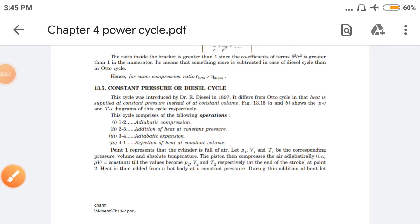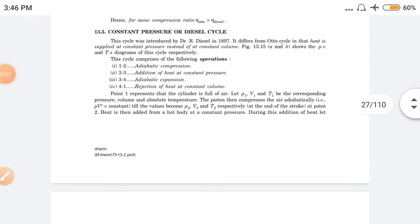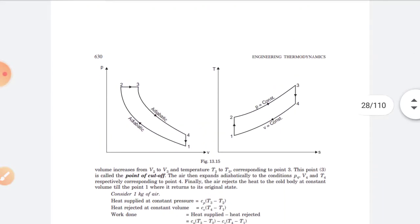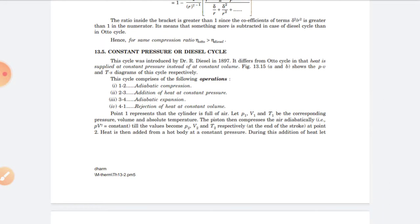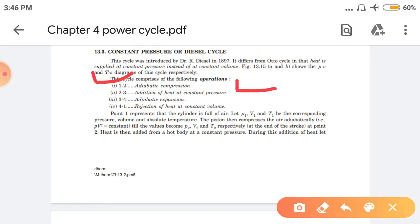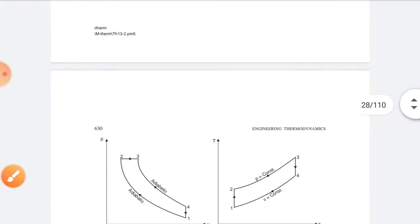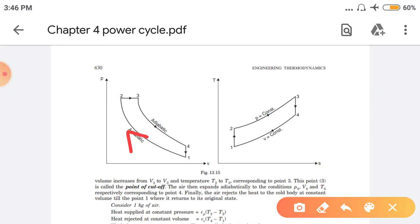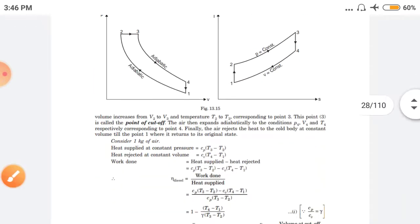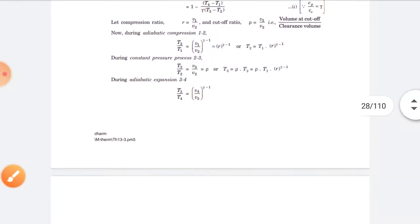Hello friend. In the previous lecture we have seen the diesel cycle. In the diesel cycle there are four processes: two adiabatic, one constant pressure, and one constant volume. In a diesel engine, first adiabatic compression occurs, after that heat is added at constant pressure, then adiabatic expansion, and heat is rejected at constant volume. The only difference between diesel cycle and petrol cycle is that in the Otto cycle heat is added at constant volume, and in the diesel cycle it is added at constant pressure. After that we found the formula for efficiency of the diesel engine.